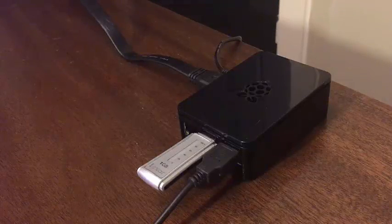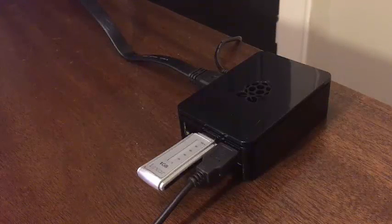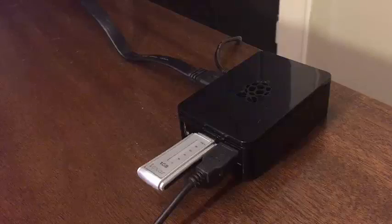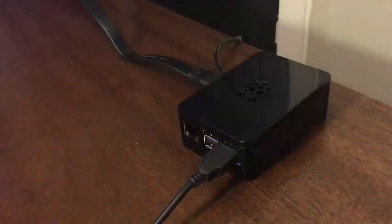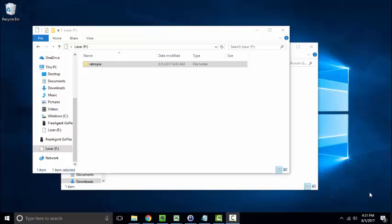So next we're going to unplug that thumb drive again and take it to our computer to load our games. So now we're back on our desktop computer. We've plugged in that USB thumb drive and we are looking at that retropie folder that we created before.